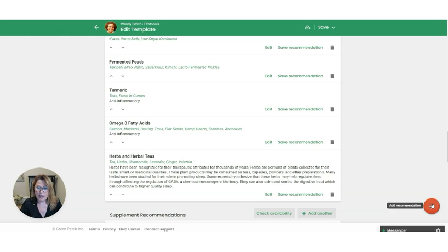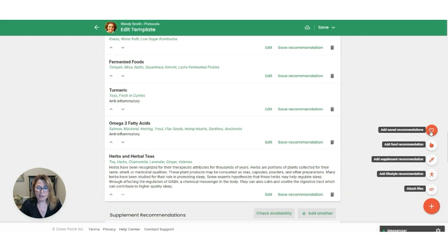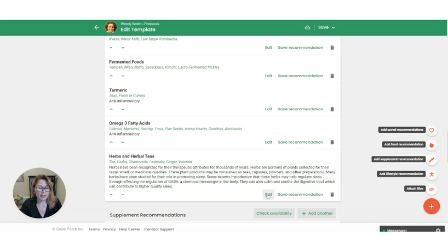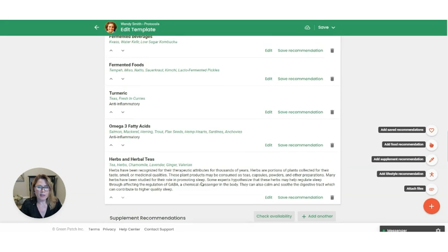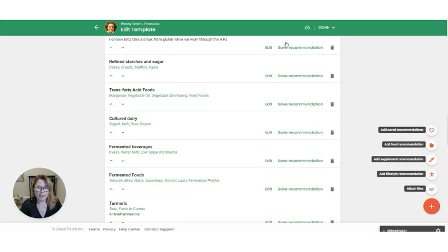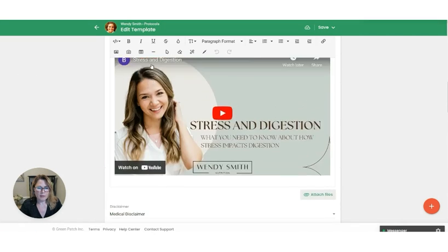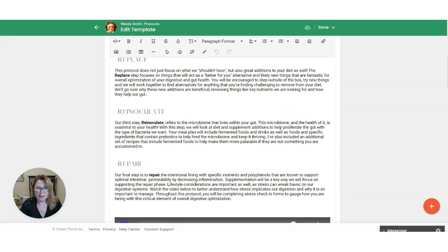So think of it as just your favorite list, but it's really called saved recommendation. So now I have this in my gut health protocol template. Obviously you could come in here and edit this if you wanted to tweak it a little bit for gut health, but at least you're not starting from scratch. So let's go ahead and save this template here.